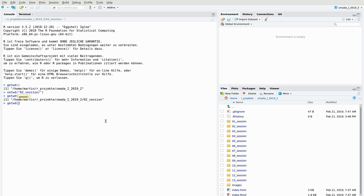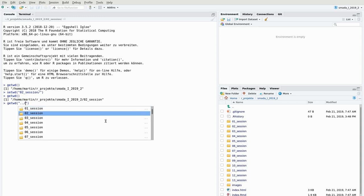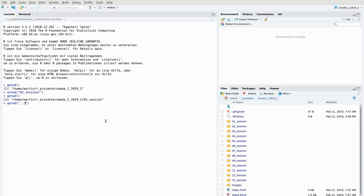Auto-completion also works with the file system. For example, if I want to change to directory 03, I can open quotation marks and start typing. The path syntax differs between operating systems, but you can type two dots to go to a higher hierarchical level and then press Tab again to use auto-completion on the file system. Also available on the console is a command history — pressing the up arrow key lets you browse through previous commands.